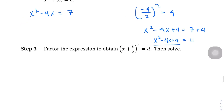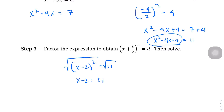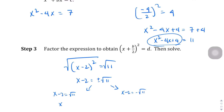We factor the left side: it becomes x minus 2 squared equals 11. Taking the square root of both sides gives x minus 2 equals plus or minus the square root of 11. That gives two solutions: x minus 2 equals the square root of 11, and x minus 2 equals negative square root of 11. Leaving the answers in exact form, we get x equals 2 plus the square root of 11, and x equals 2 minus the square root of 11.